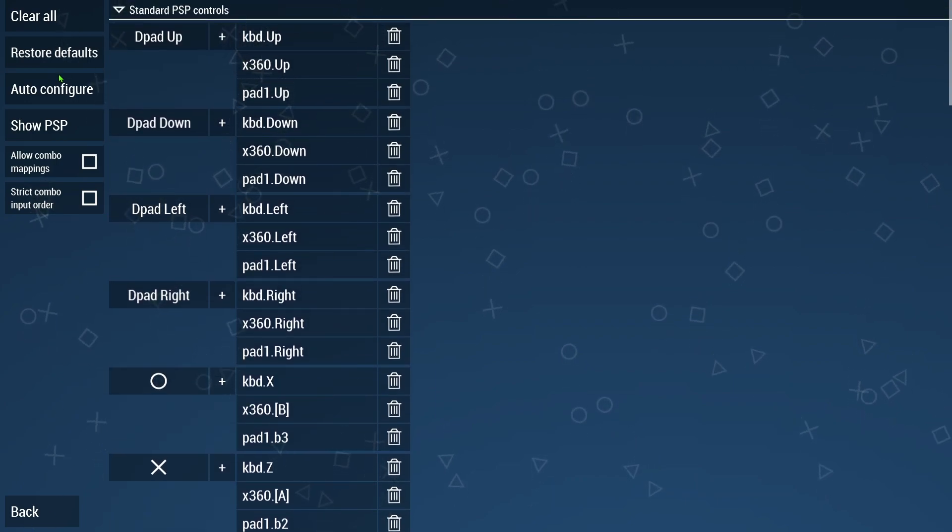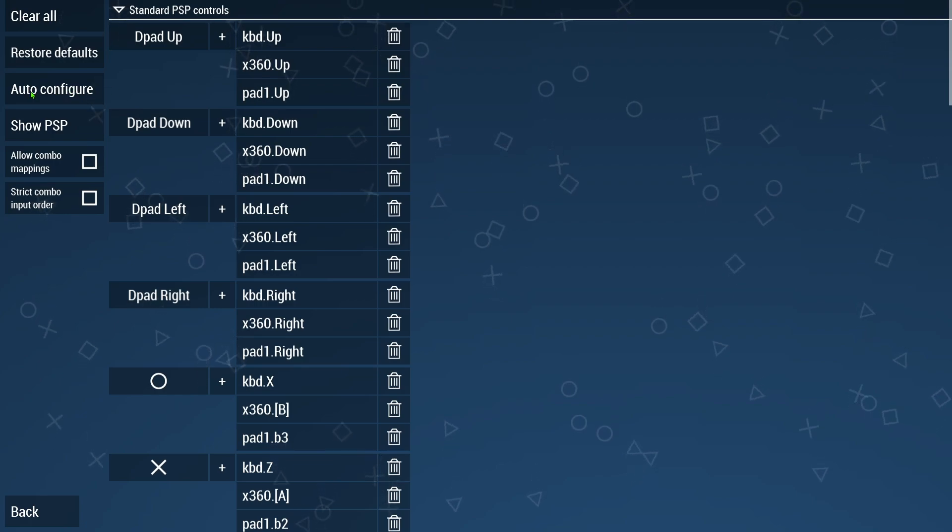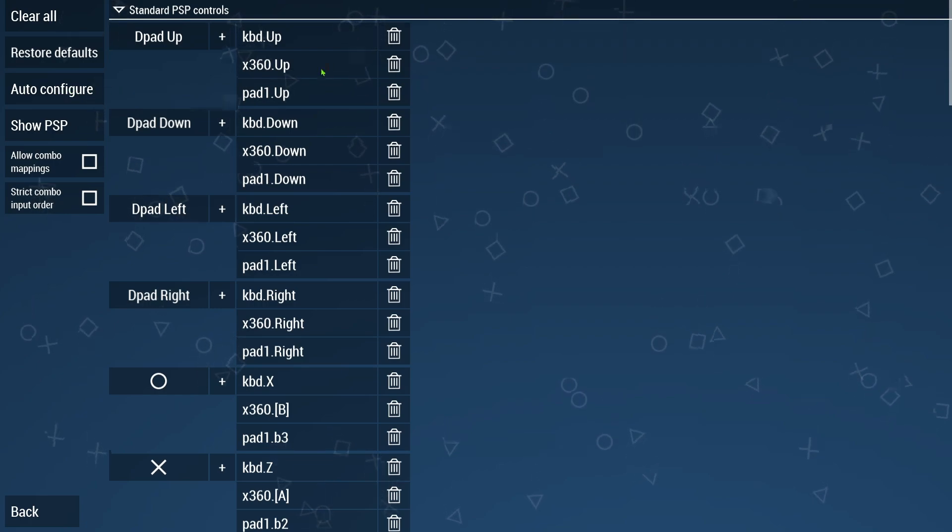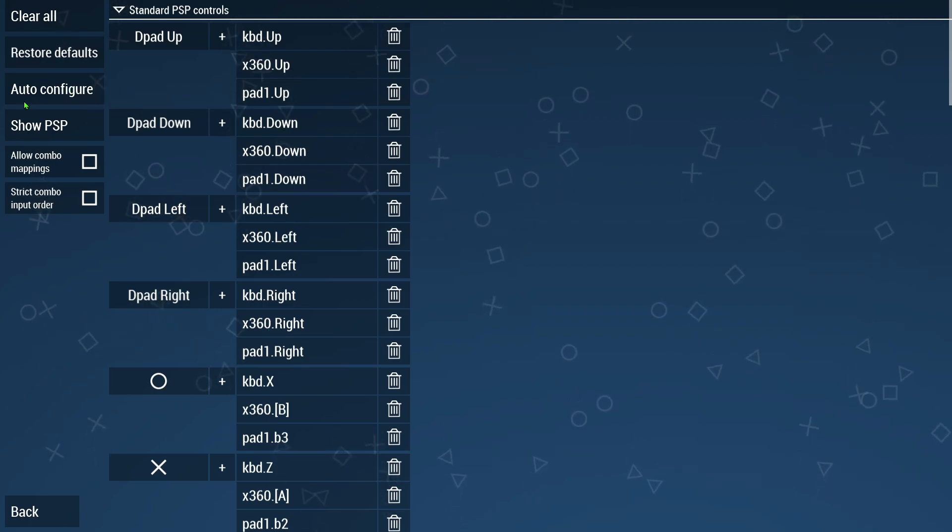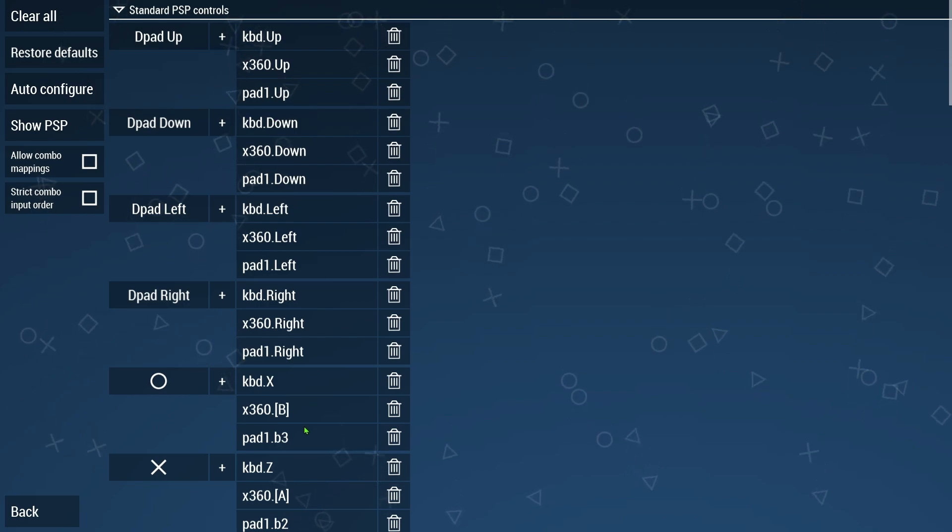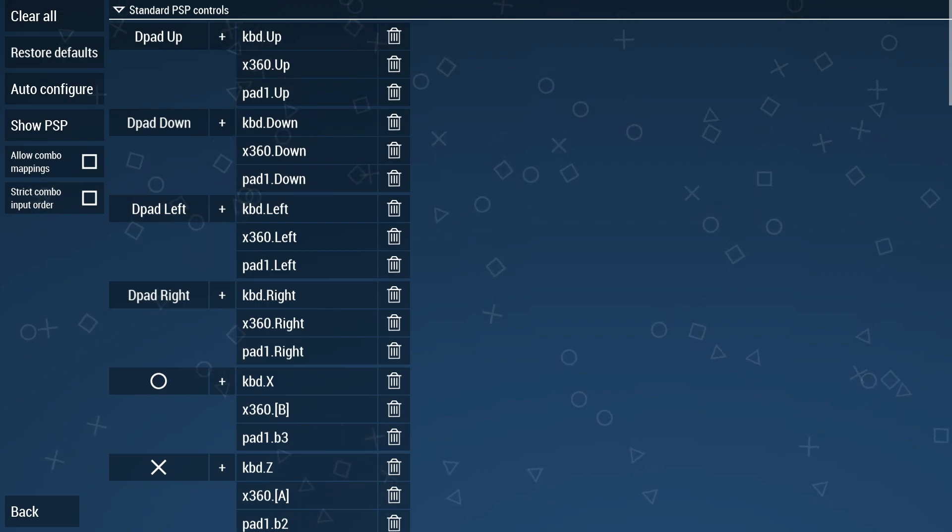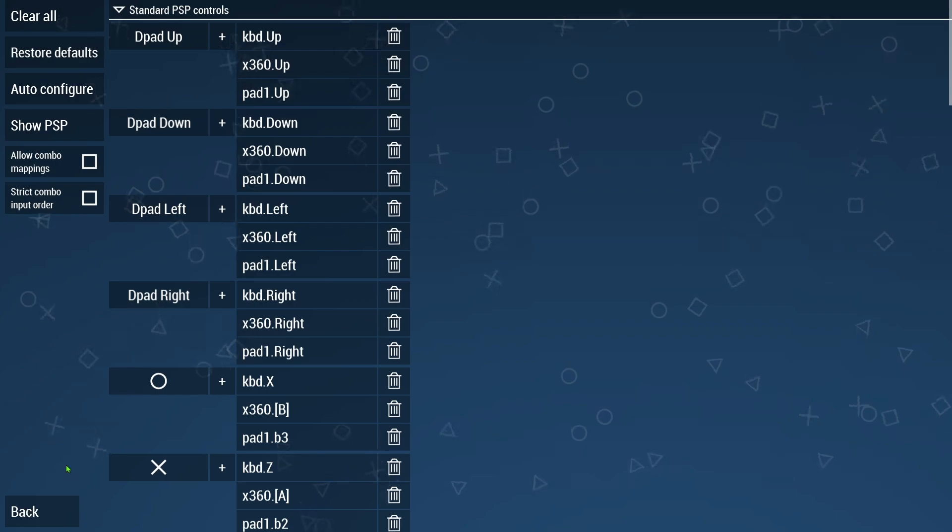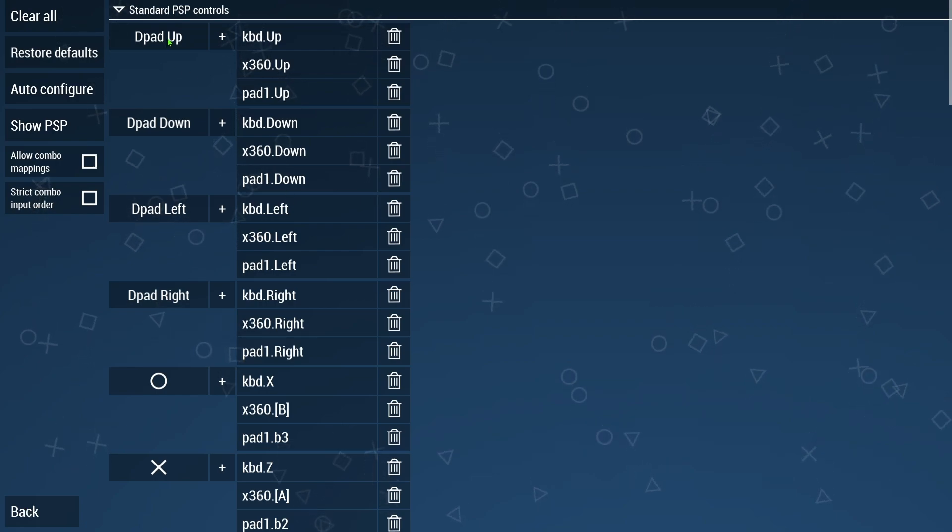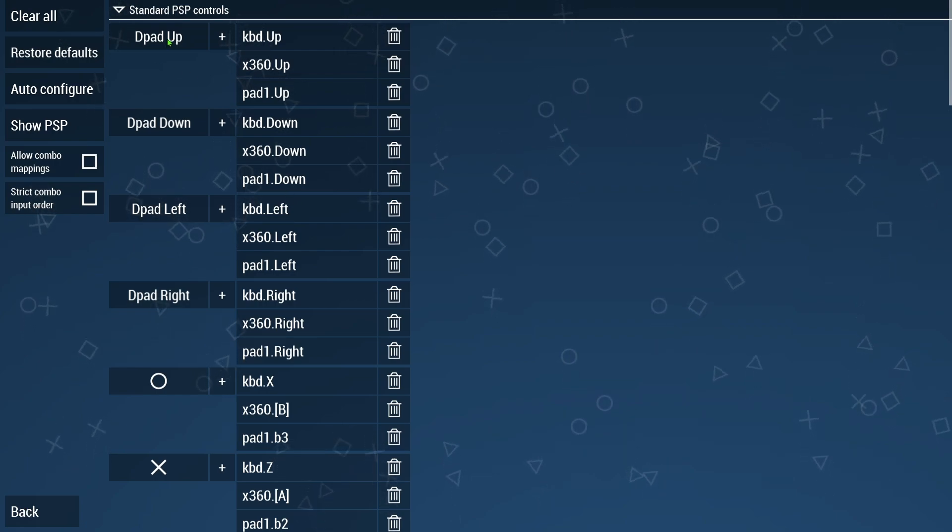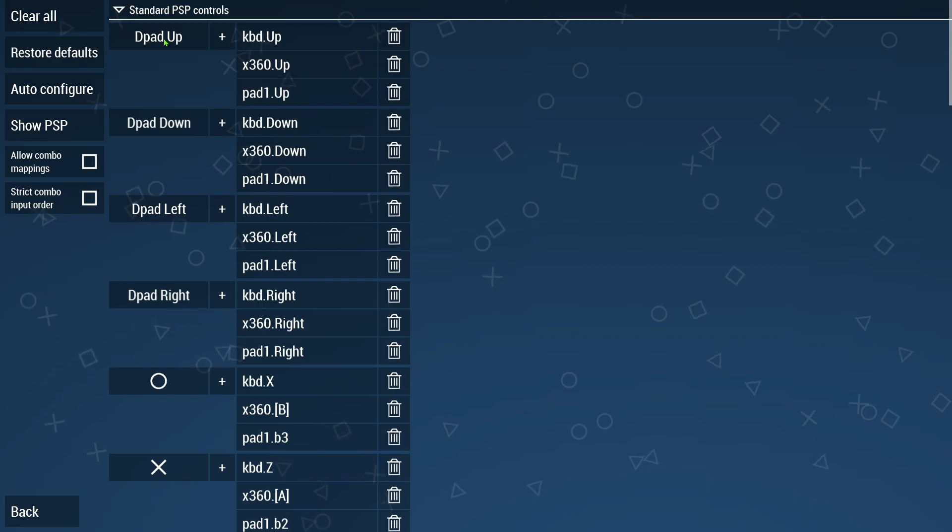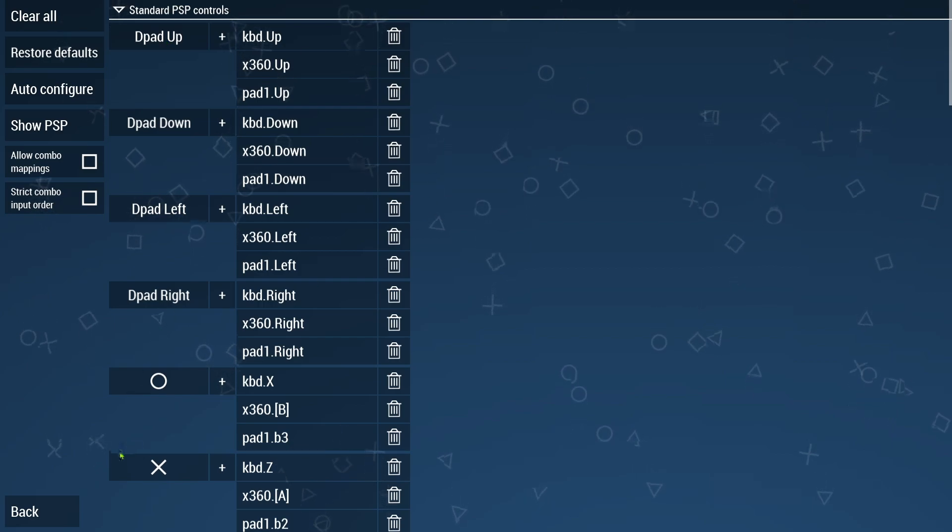Then I do see an auto configure here also, which more than likely if you saw this it's already auto configured anyway. So if you see that and it looks like it's already preset, just go ahead and leave it as is. If not you can go in there and hit the settings one by one and hit the corresponding button on your joystick.